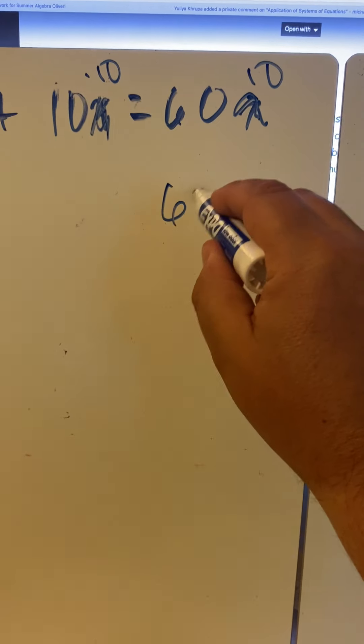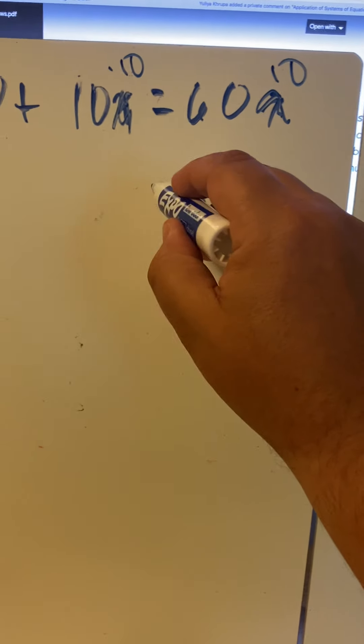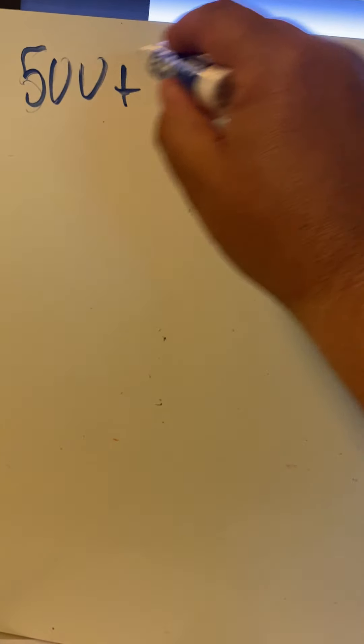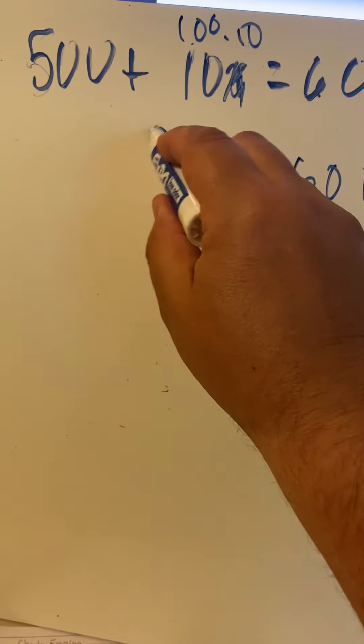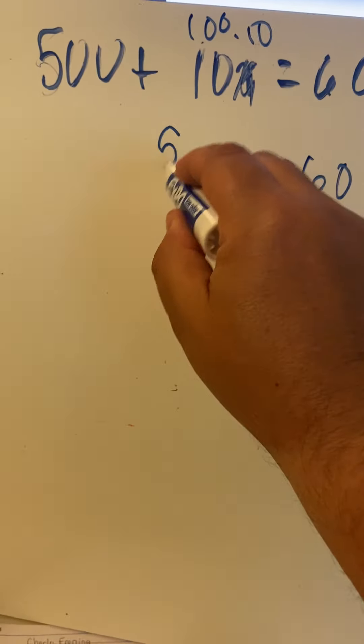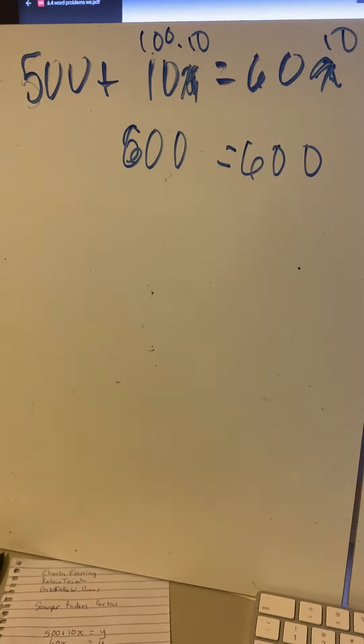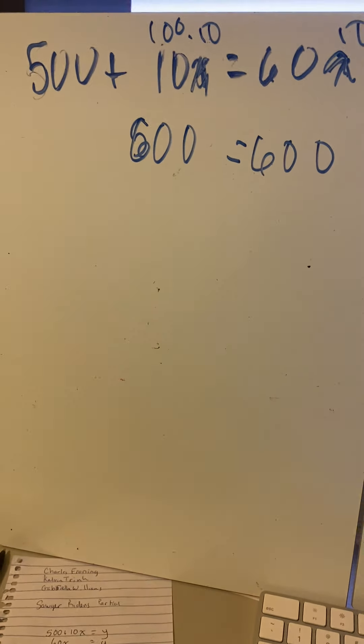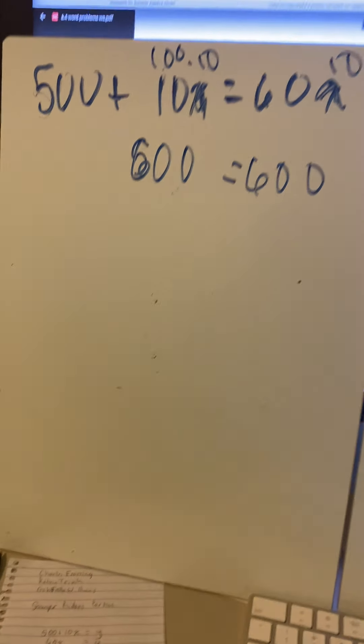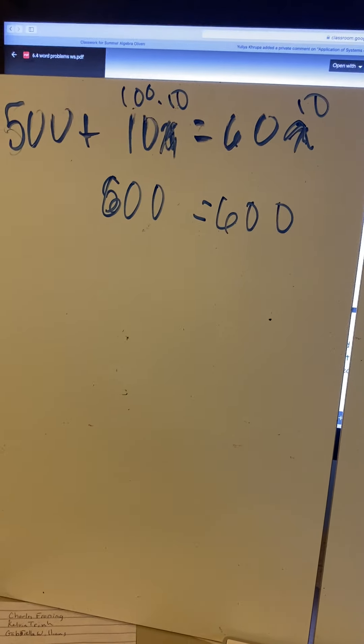60 times 10 is 600. 10 times 10 is 100, and 100 plus 500—oh sorry Ben, you almost got me again there—is 600. So 600 equals 600. That is the cost paid at 10 nights.